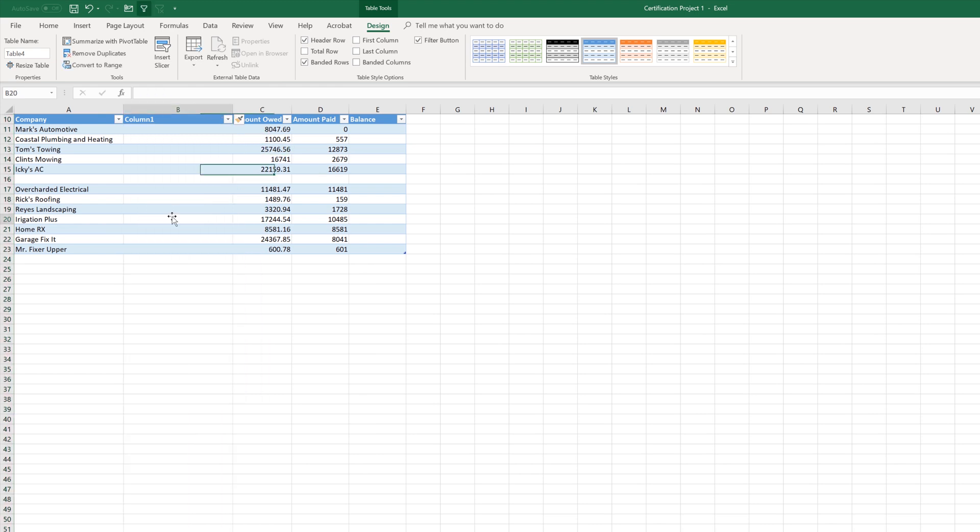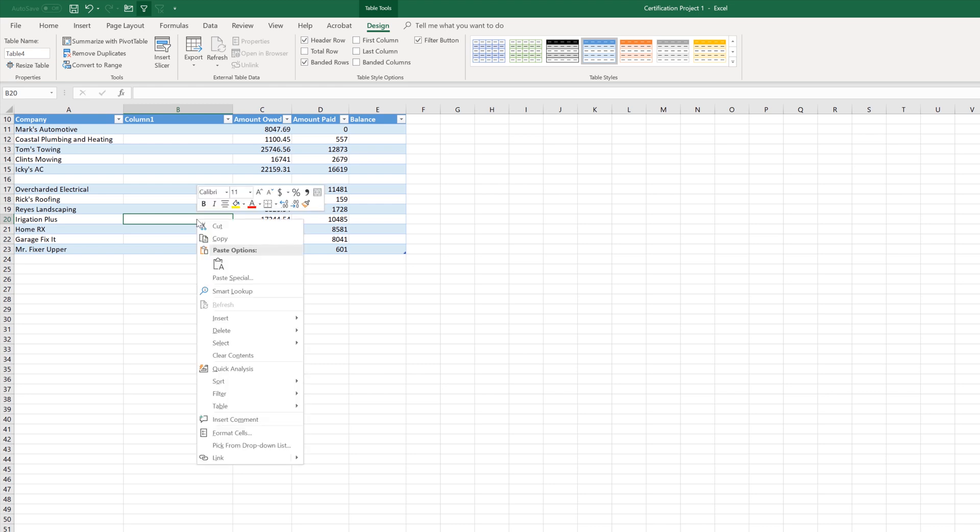However, you could also be in the table and right click, which gives you the insert here. And you can do the same thing. Insert left, insert above.